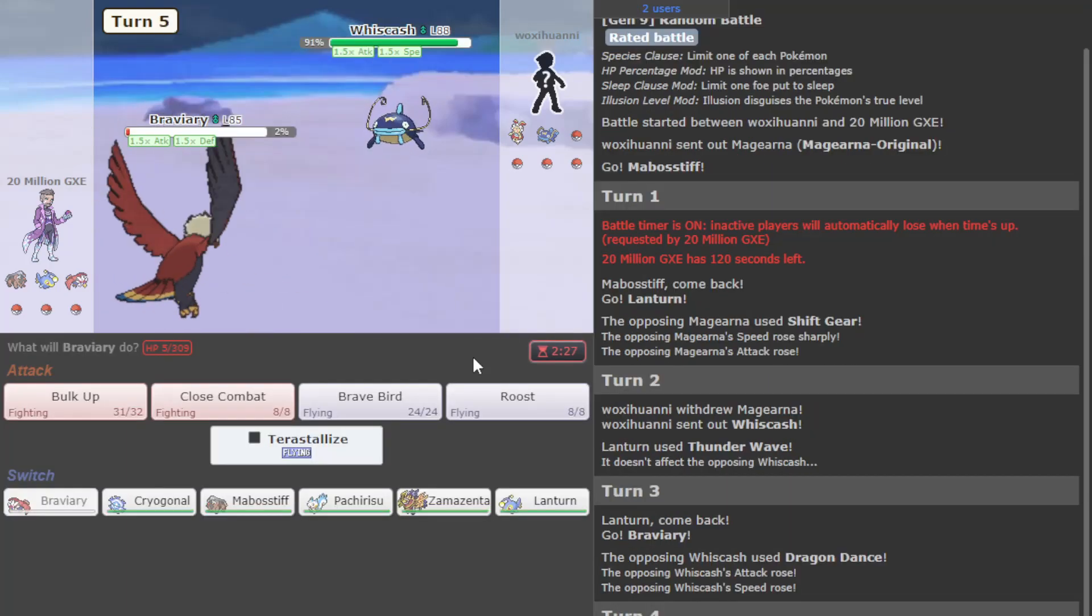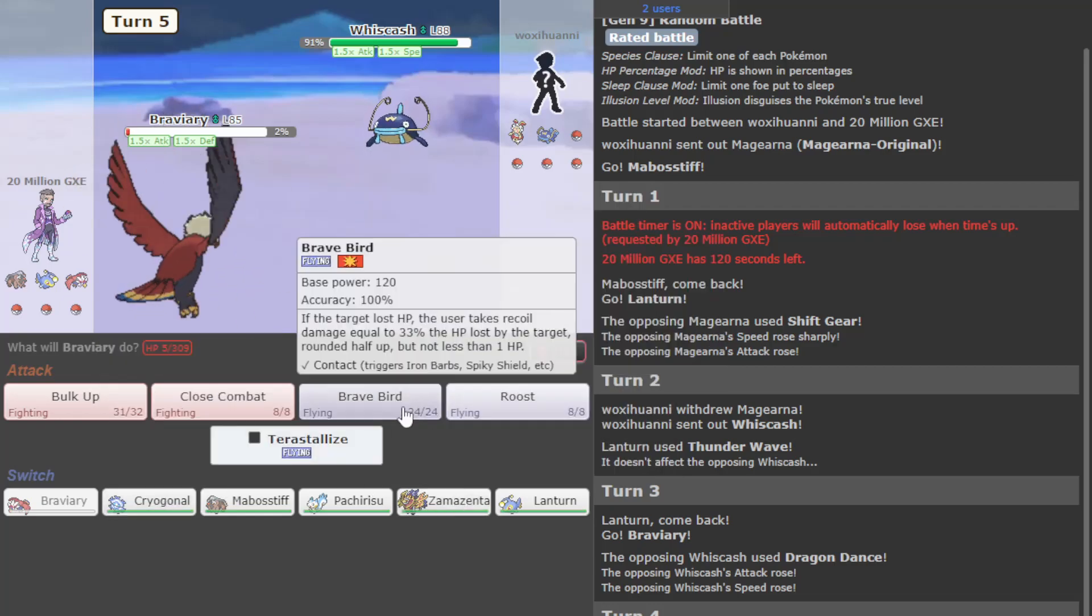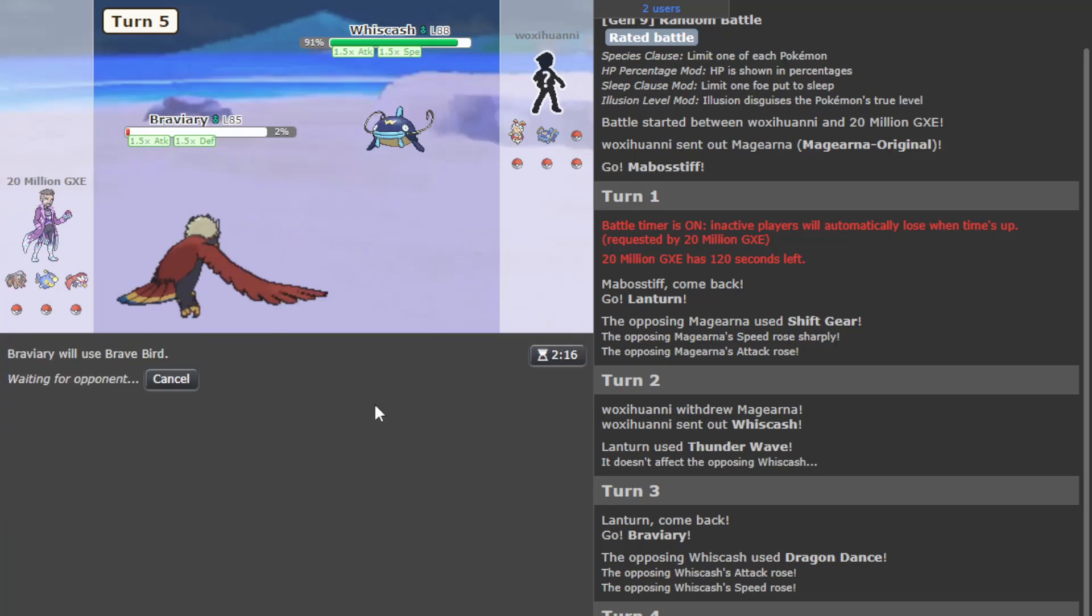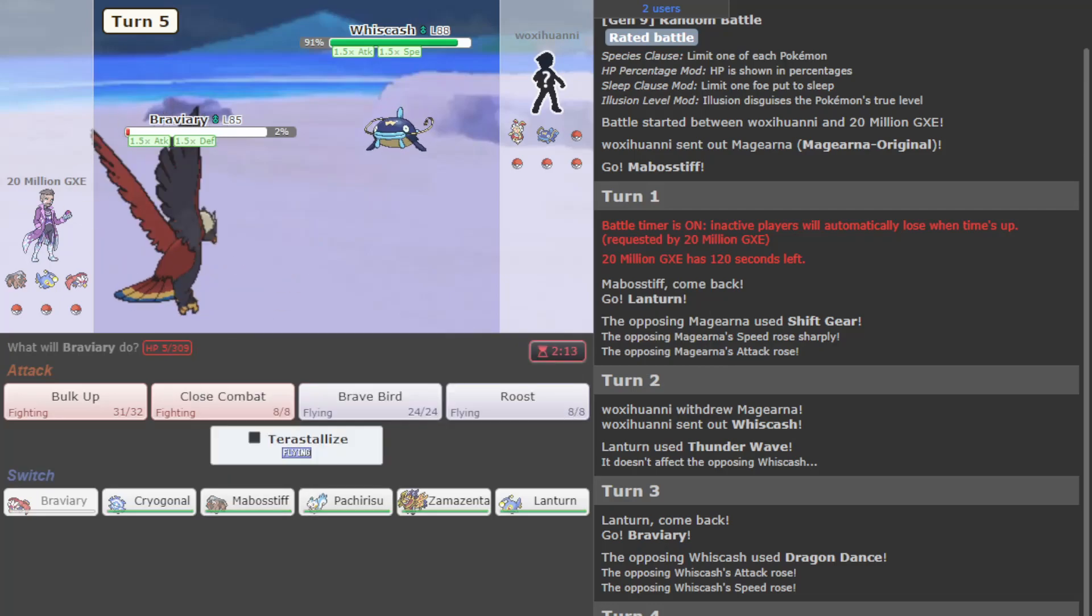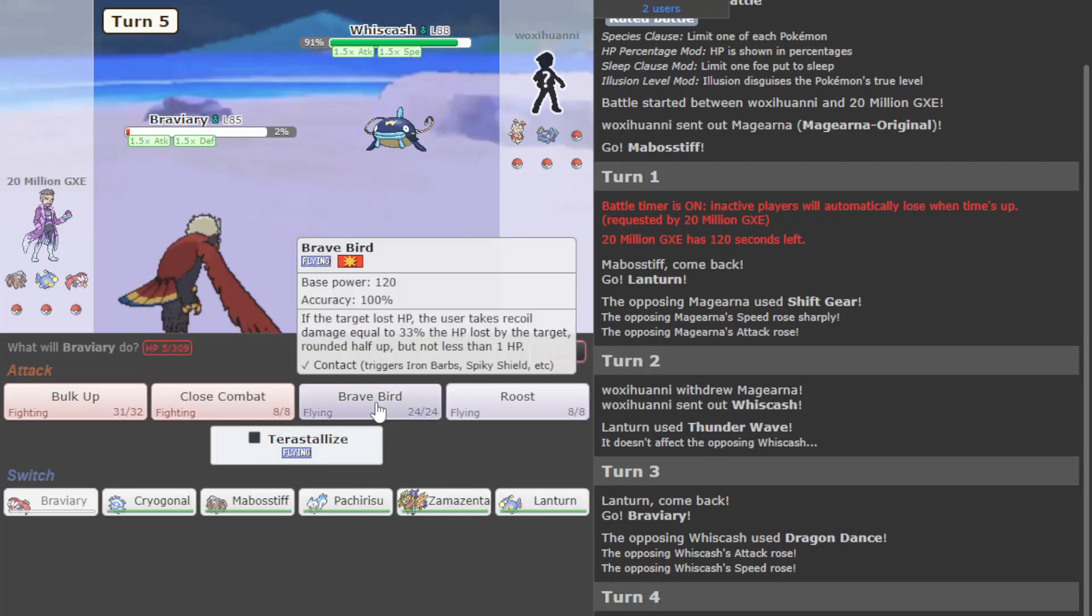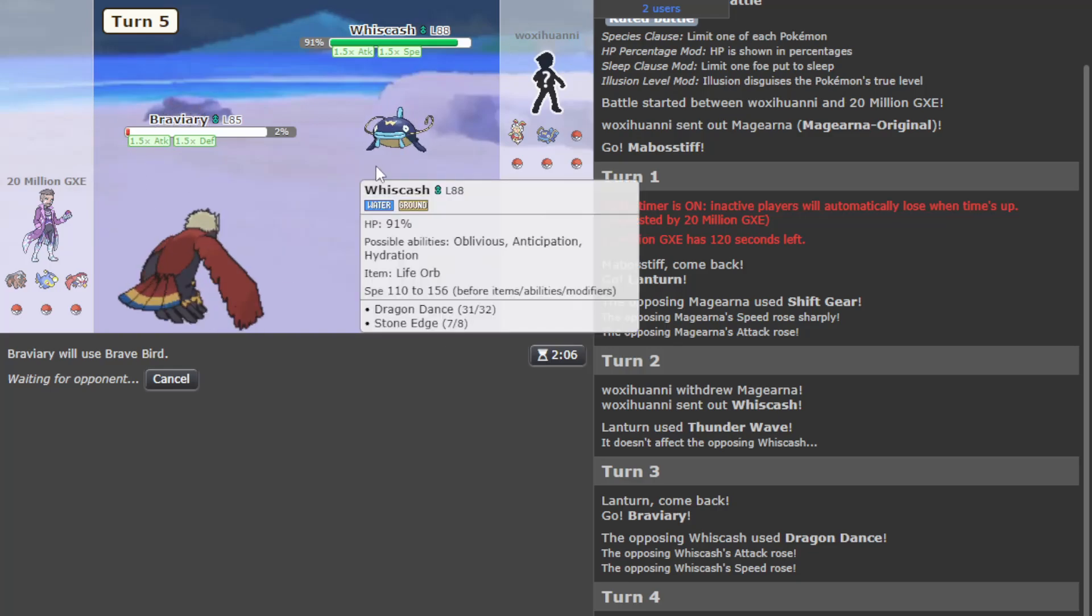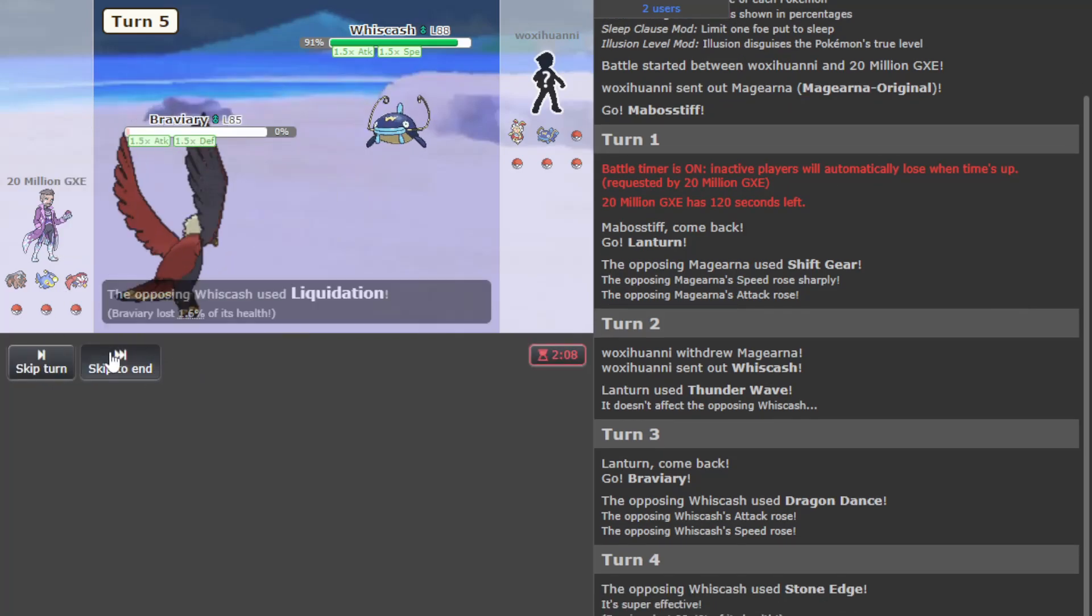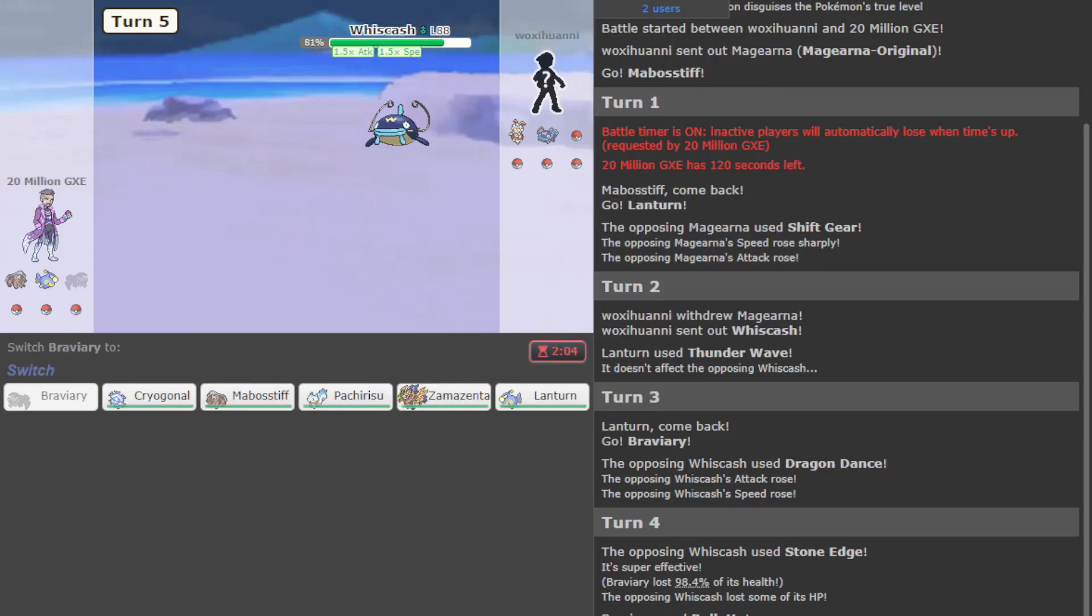I forgot they get Stone Edge. Fuck, yeah fuck me dude, that was poor. Don't really have a switch-in either. I think I mean, do I though? I can Reversal up later. This is not a great position though, I think we just accept the loss.